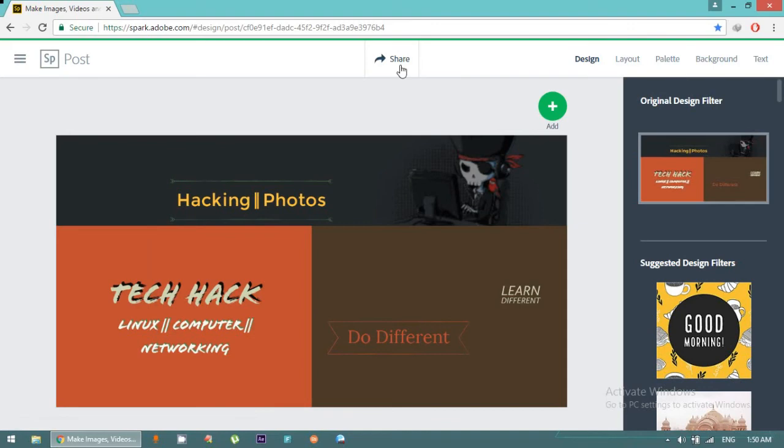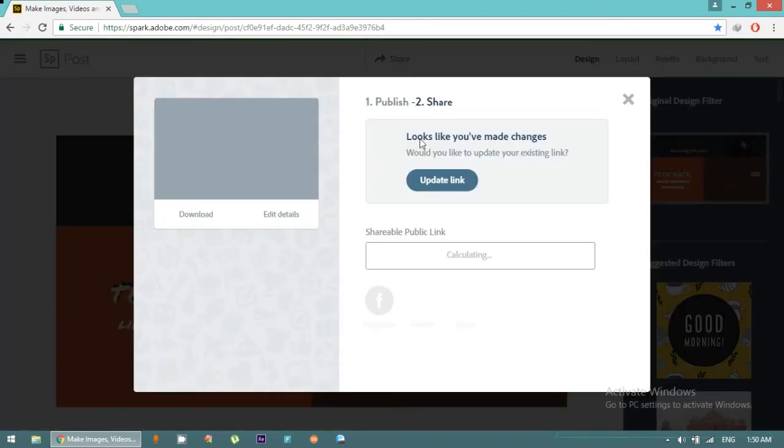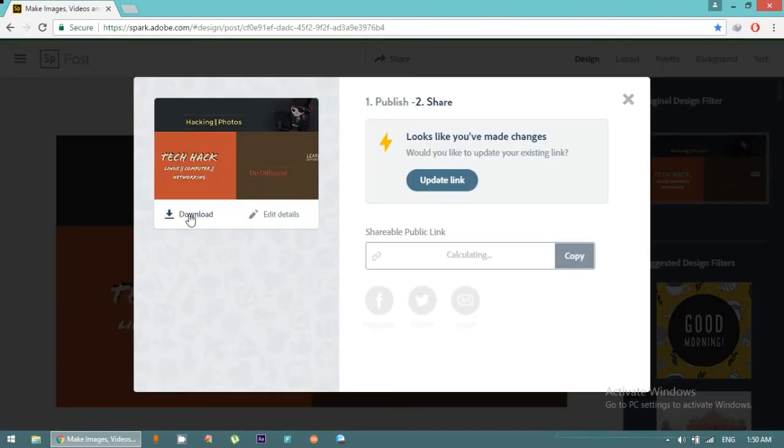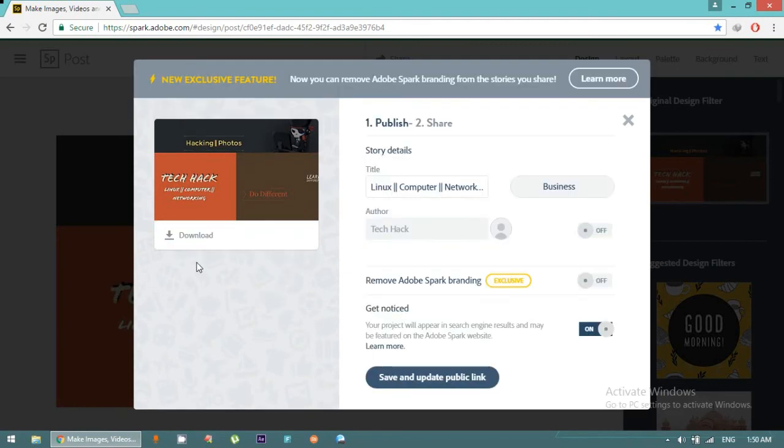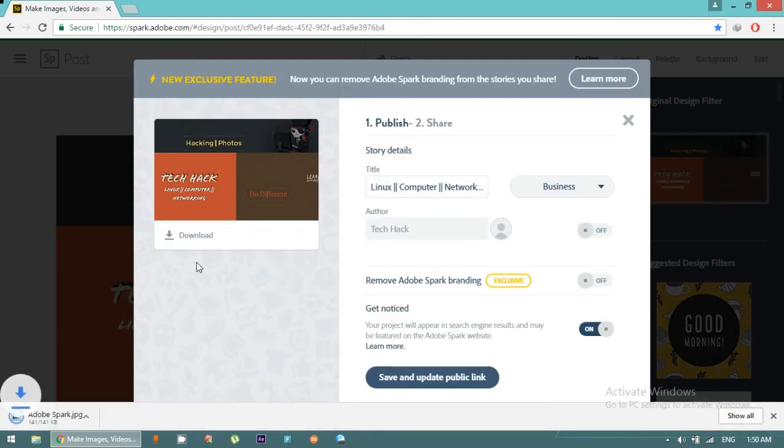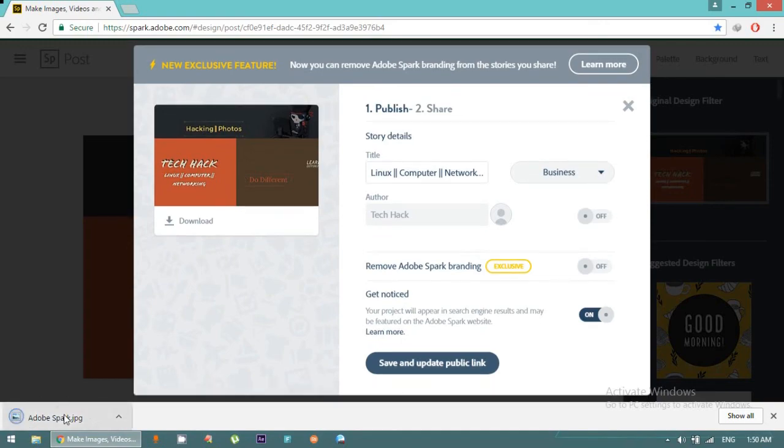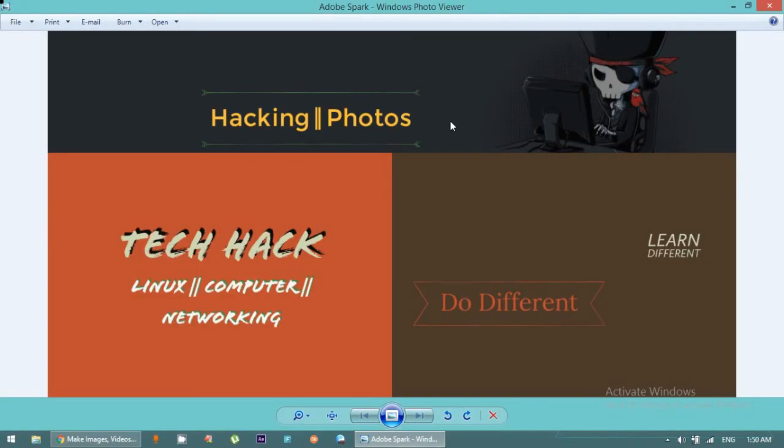Simply just download and it will download a single copy of your project. You can see this. My project has been saved and now you can apply this banner on your YouTube channel. Thank you.